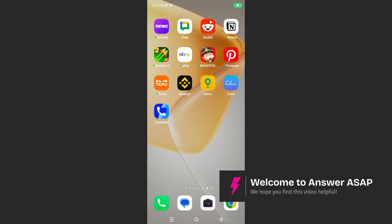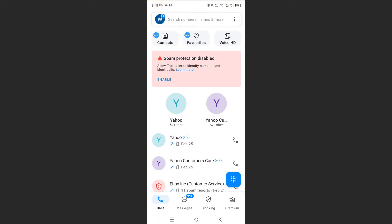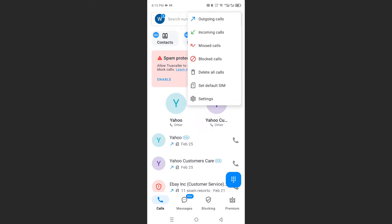Hey guys, in this video I'll show you how to set TrueCaller as a default. So first, launch up TrueCaller. Then what you want to do is come here at the top right, click on these three dots, and then we will access our settings.